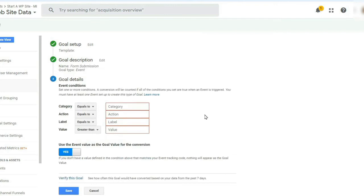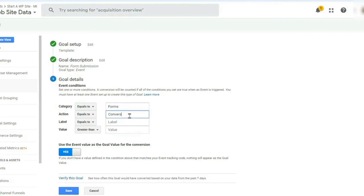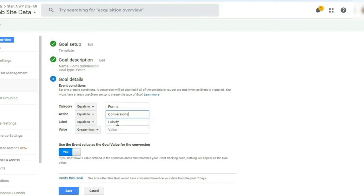Now you'll be asked to enter the goal details and event conditions. So for category, you can enter forms, and for action, you can add conversions. Now if you're using a forms plugin like WPForms and have multiple forms on your site, you'll have to enter a unique ID for each form. Now for the value option, just leave it as it is.